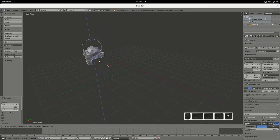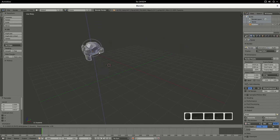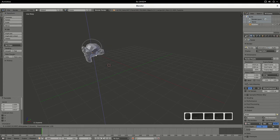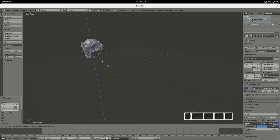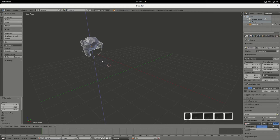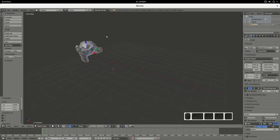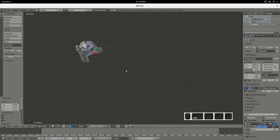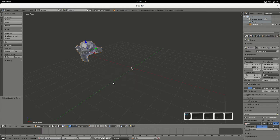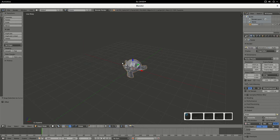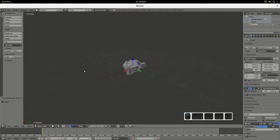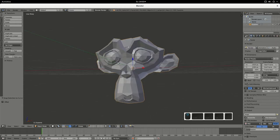However, to get this guy to the center here you have to use Shift+S, and then first we say that the cursor should go to the center, and the next one is the selection goes to the cursor. Right, so our Susan is now in the center.